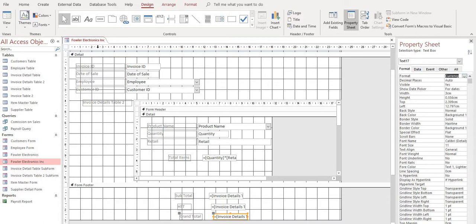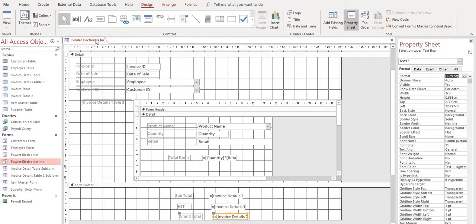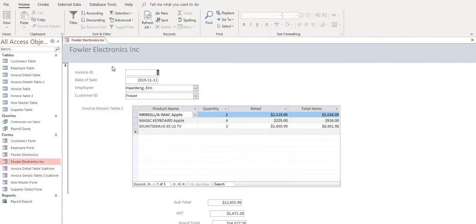All right, so we've done that, let's right click and save, and now let's go back to our form view.